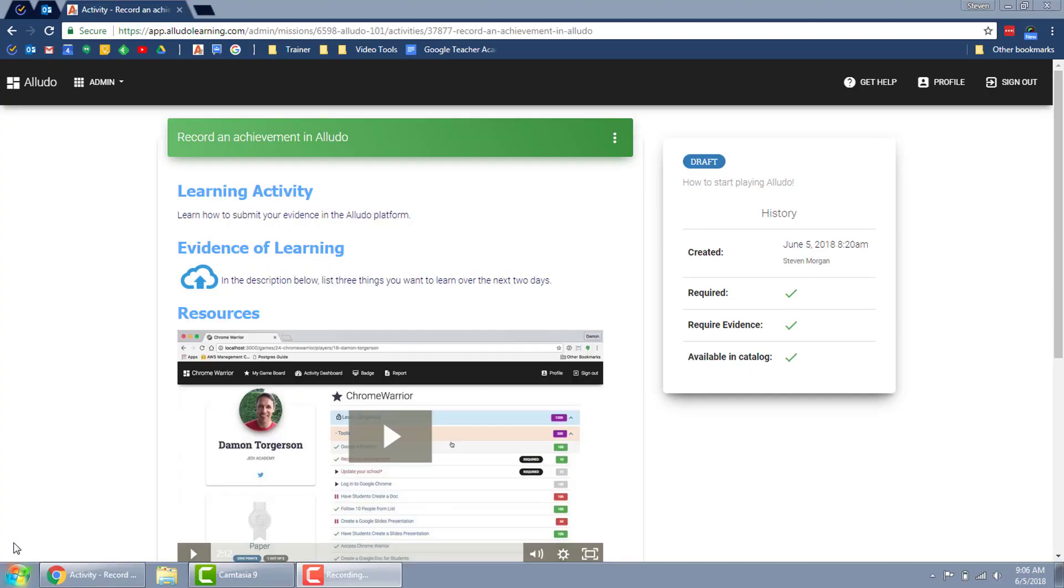So today I wanted to show you how to use the Windows snipping tool to take a screenshot on a Windows PC.